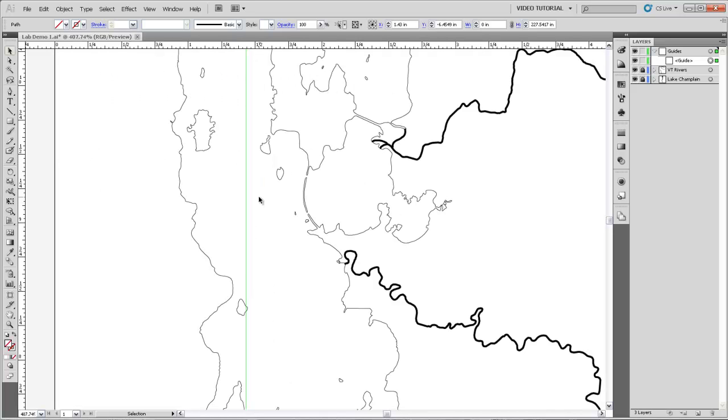So the first angle that we want to measure is the angle between the south point of this island, which is called Providence Island. And our boat is, if we imagine it out here, has measured an angle to this island of 359.8 degrees.